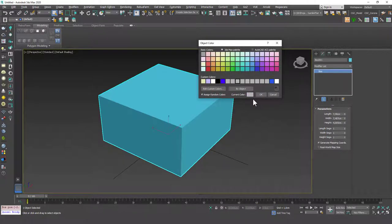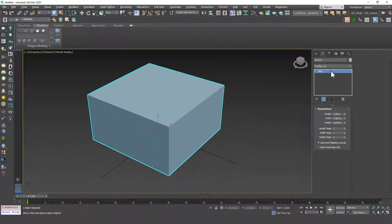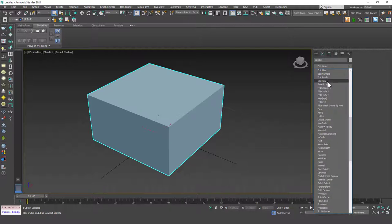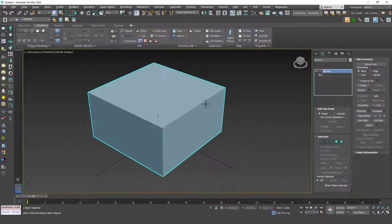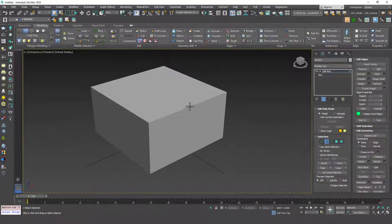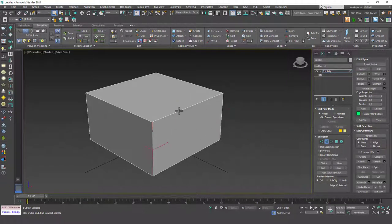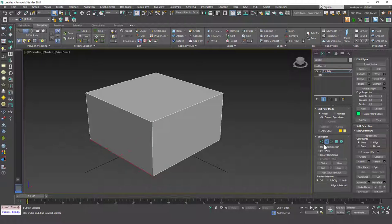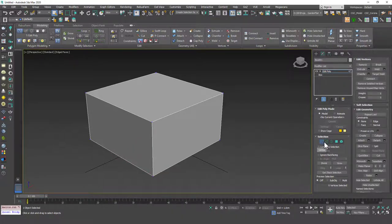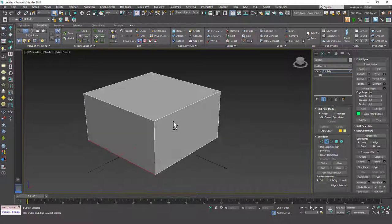Let's turn the color of this to gray, and then add an Edit Poly. Let's hit 2 to go to the edge mode. If you hit 2, you can see that you can select these edges. Let's hit F4 as well to see the edged faces, so we can be sure where we are selecting. As you remember from the previous lessons, 1 was the shortcut for vertex and 2 is for the edge mode.